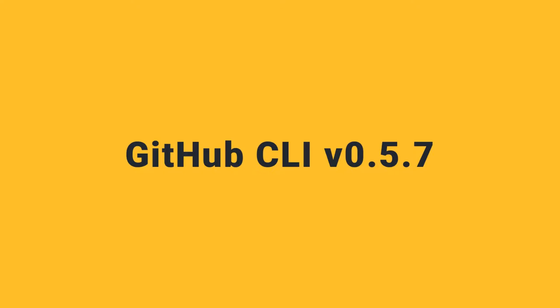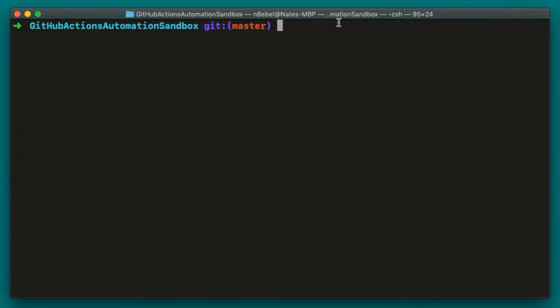We're going to walk through some of the common GitHub issues workflows that we might be familiar with and see how to accomplish them from the command line using GitHub CLI. Just so we're all on the same page, we're using version 0.5.7 of GitHub CLI. Now let's go ahead and jump over to our terminal.